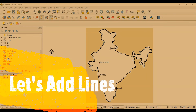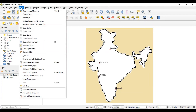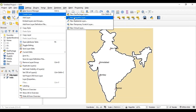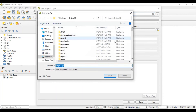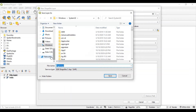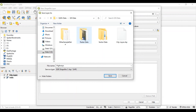Now let's add some lines which represent highways between various cities. For that, go to the layer menu again and create a new shape layer which represents highways. Give it the file name 'highways' and save it at the appropriate location under the QGIS GIS data folder. A new SHP file will be created at this location.